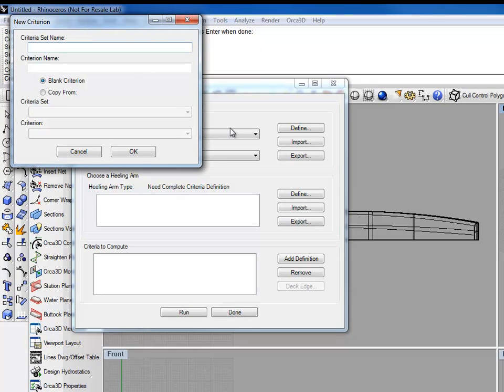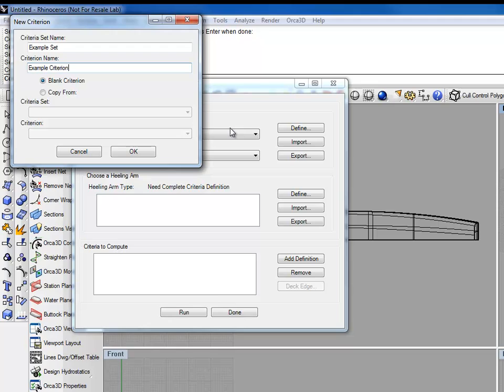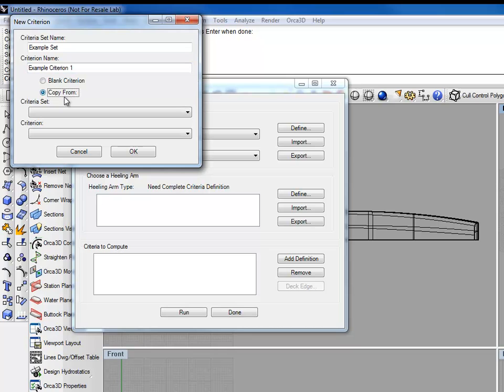We can name our new criteria set Example Set, and we'll name our new criterion Example Criterion 1. There are two options. We can create a blank criterion, or we can copy one from an existing set and criterion. But we'll start with blank.